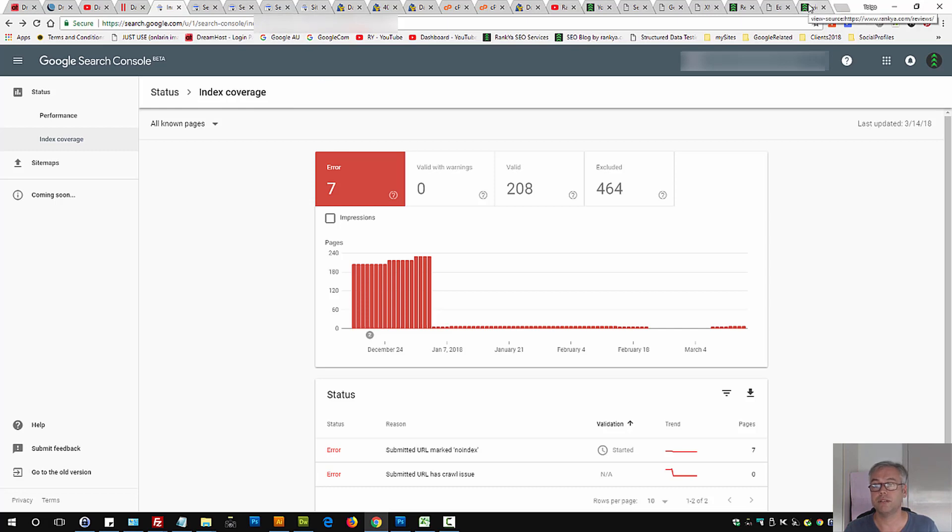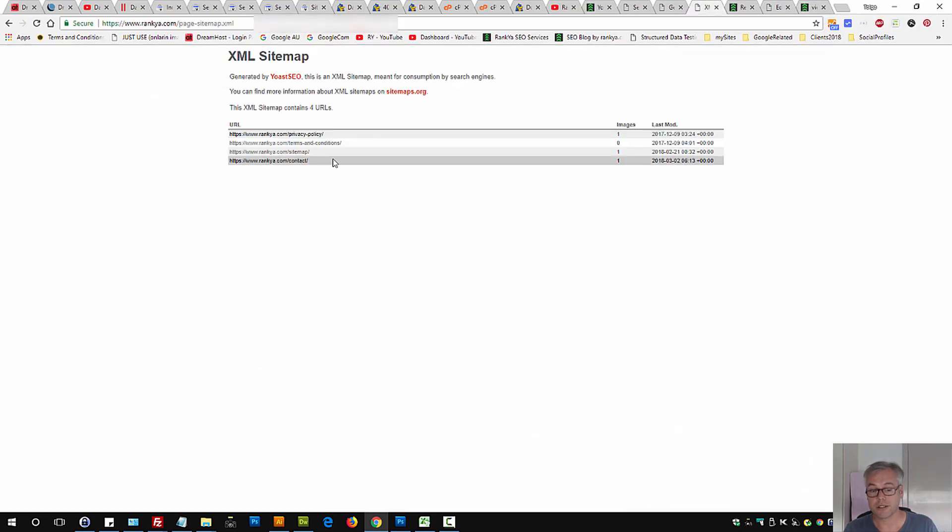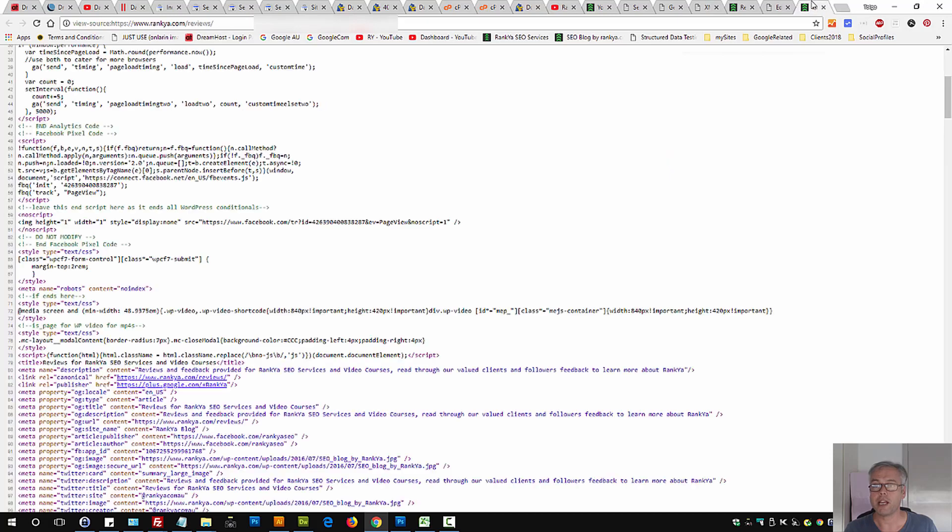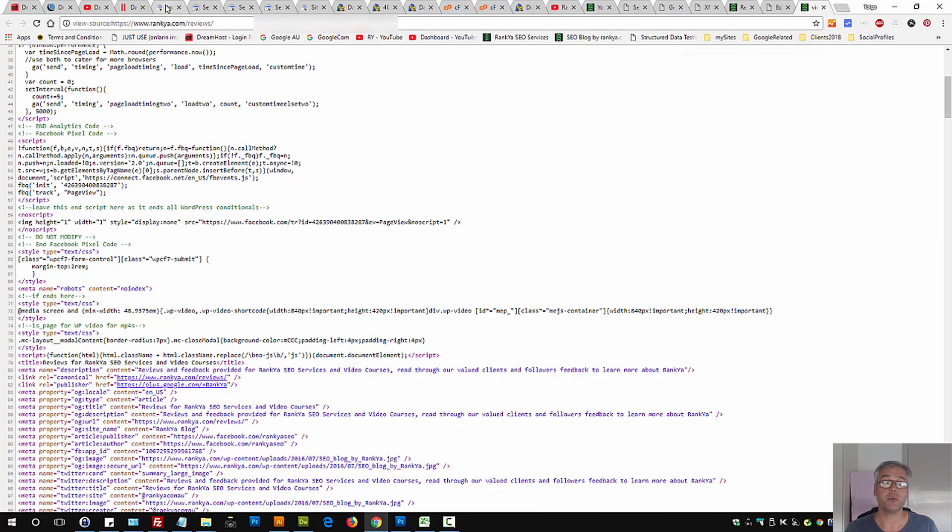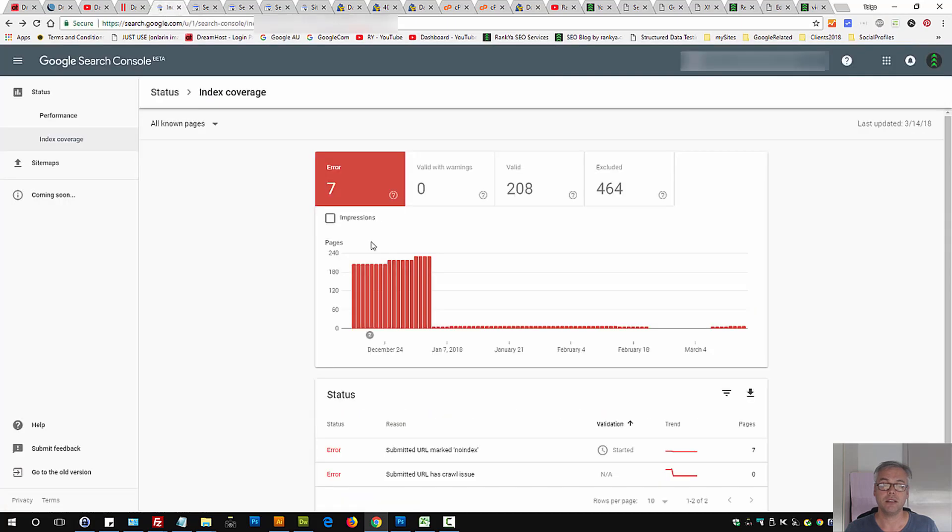So either remove the URL from the sitemap or make sure Google is not seeing a no-index directive. That is the only way to fix submitted URL marked no-index.